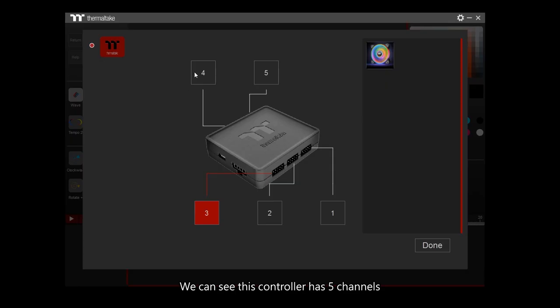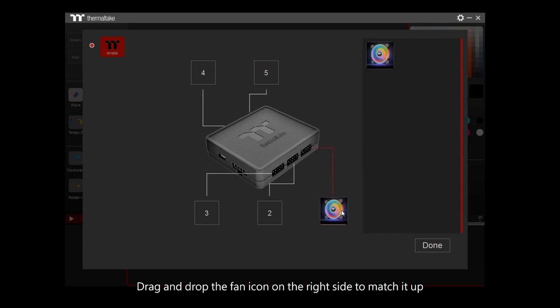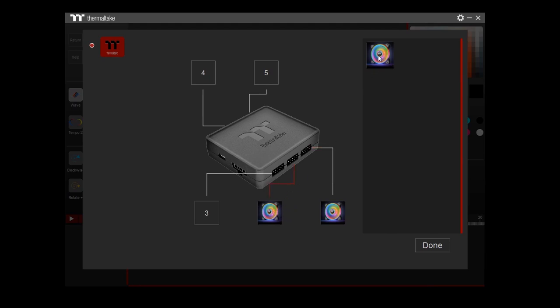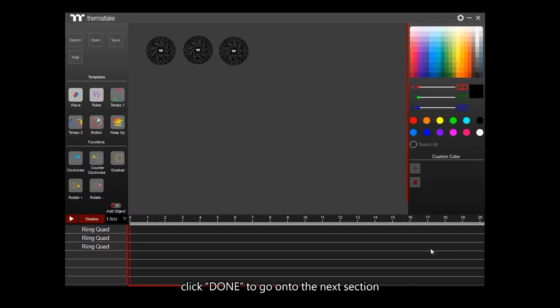We can see this controller has five channels. Drag and drop the fan icon on the right side to match it up. Click Done to go on to the next section.